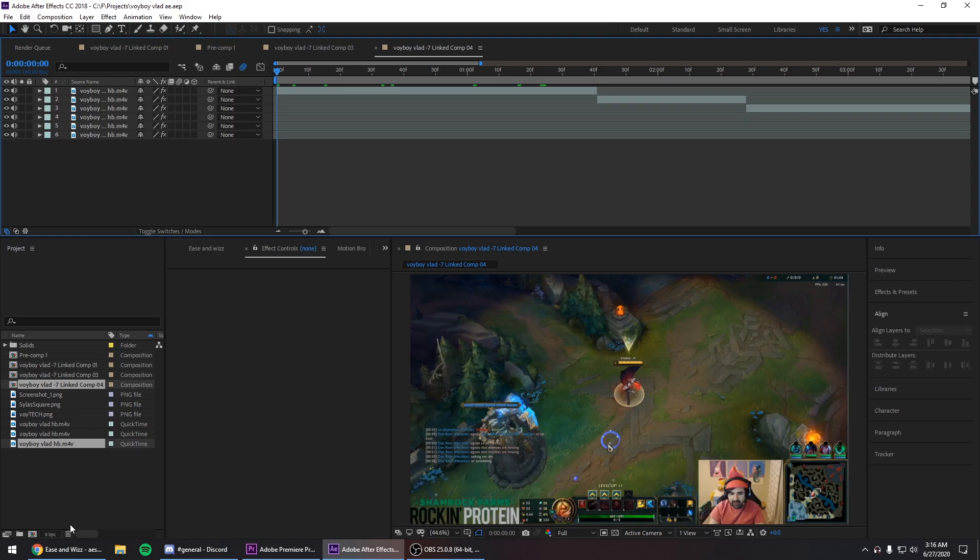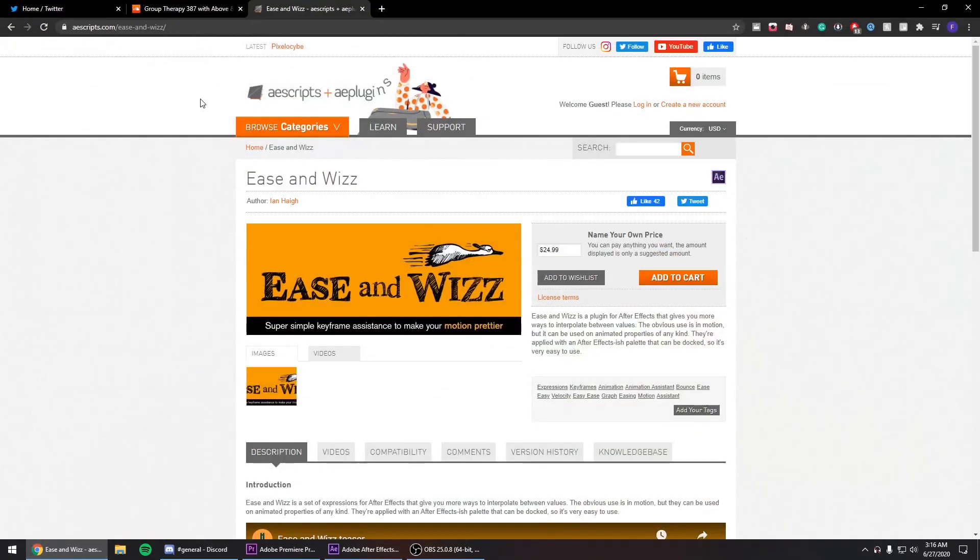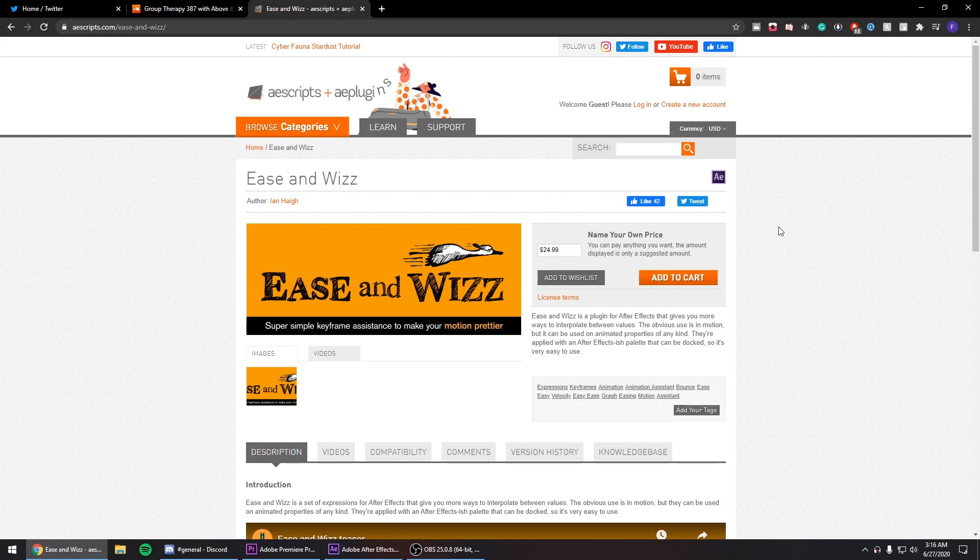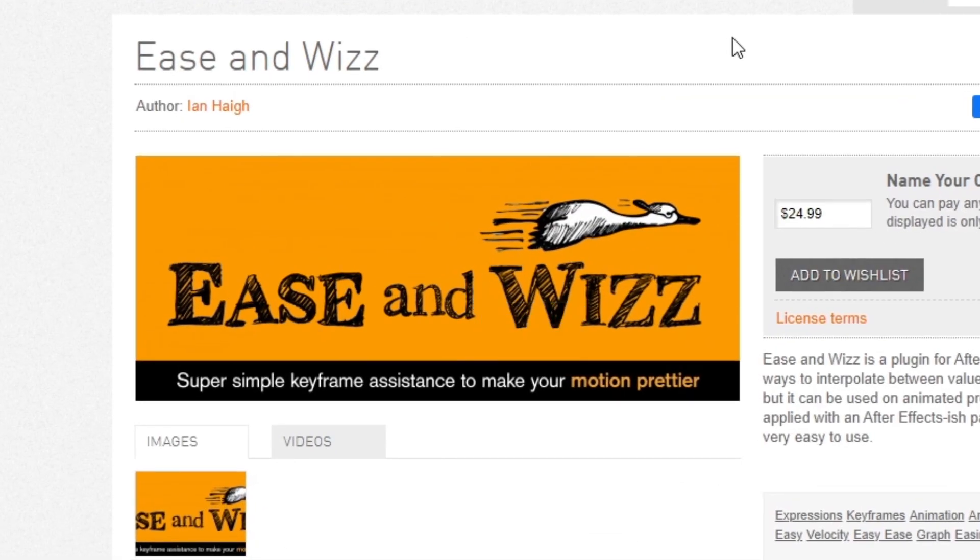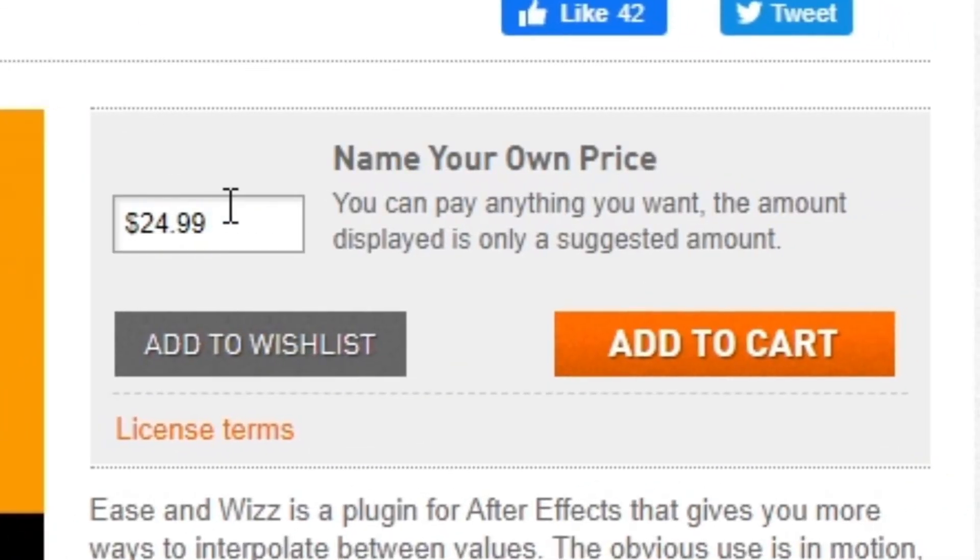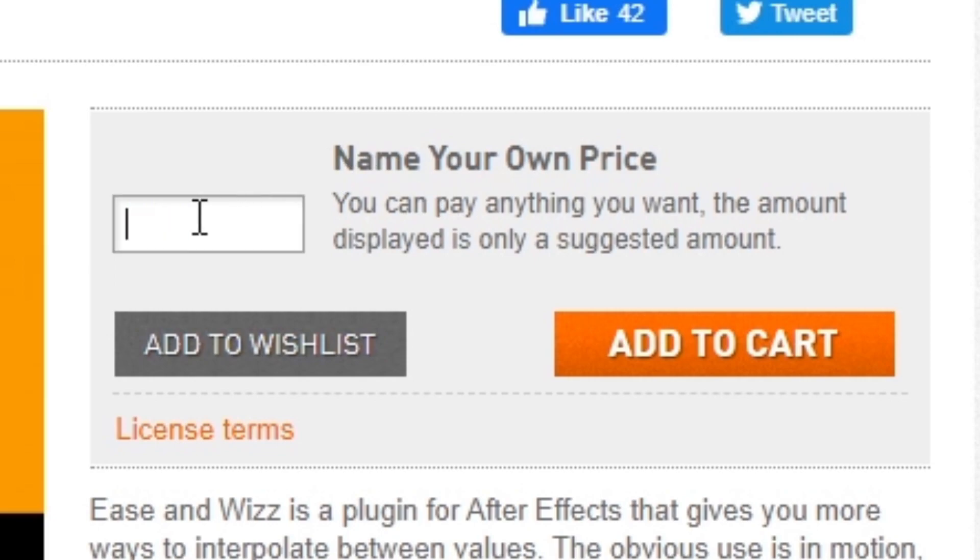So first thing you have to do is go to the description, click this link, and this page will show up. The name of the script is ease and whiz and it's free, which is the best part. Obviously you can put your own price here, you can donate to them however much you want.